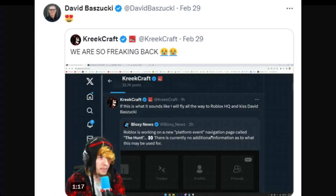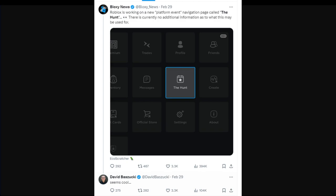This one has David Bazooka retweeting Creek Craft's tweet on Twitter. Creek Craft replied to some sort of leak and David Bazooka replied with a heart emoji. I'm surprised David Bazooka's quite active on his Twitter, I thought it was dead or something.